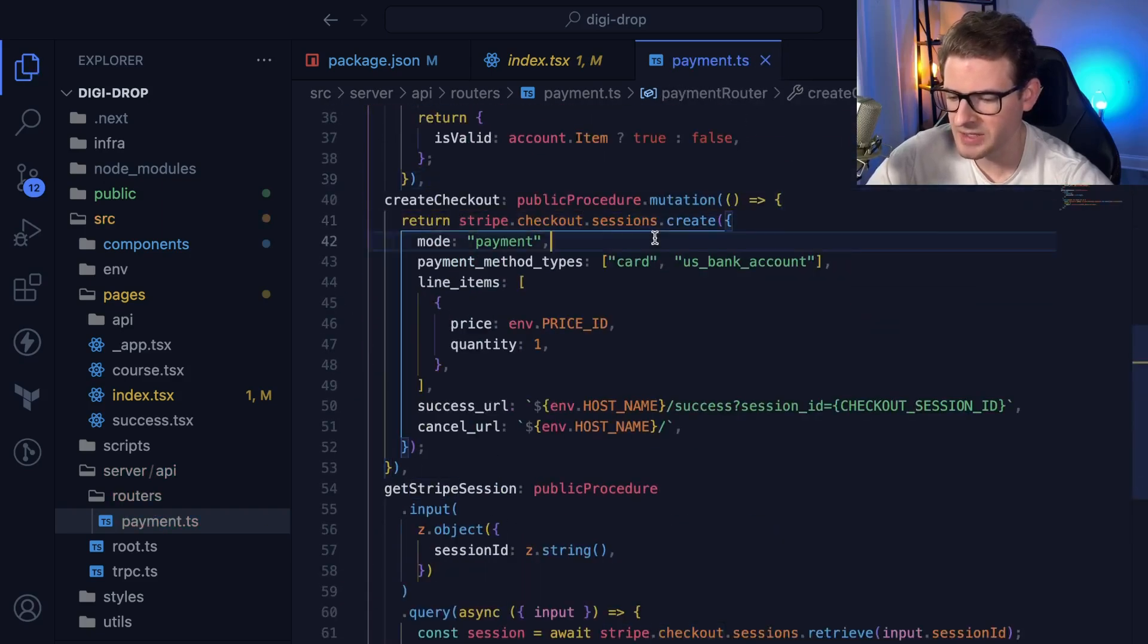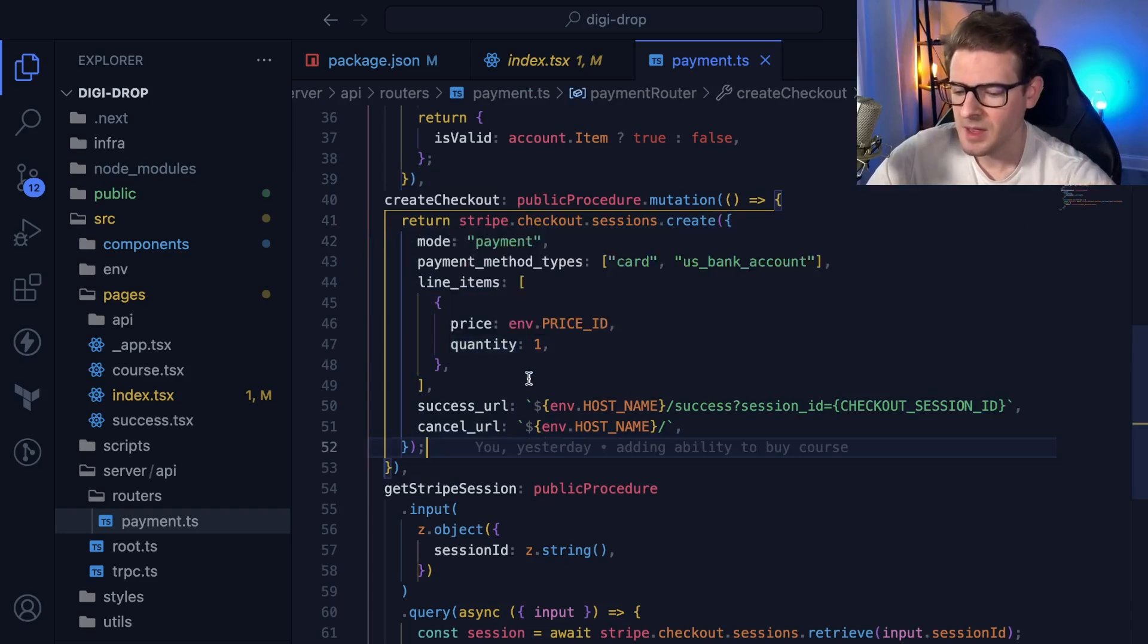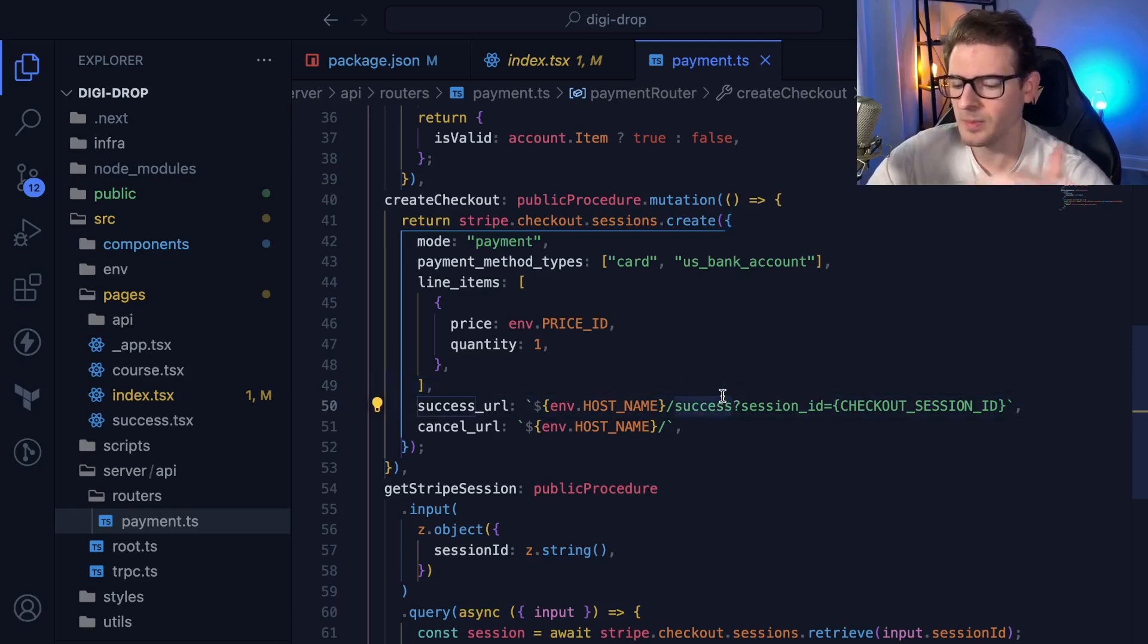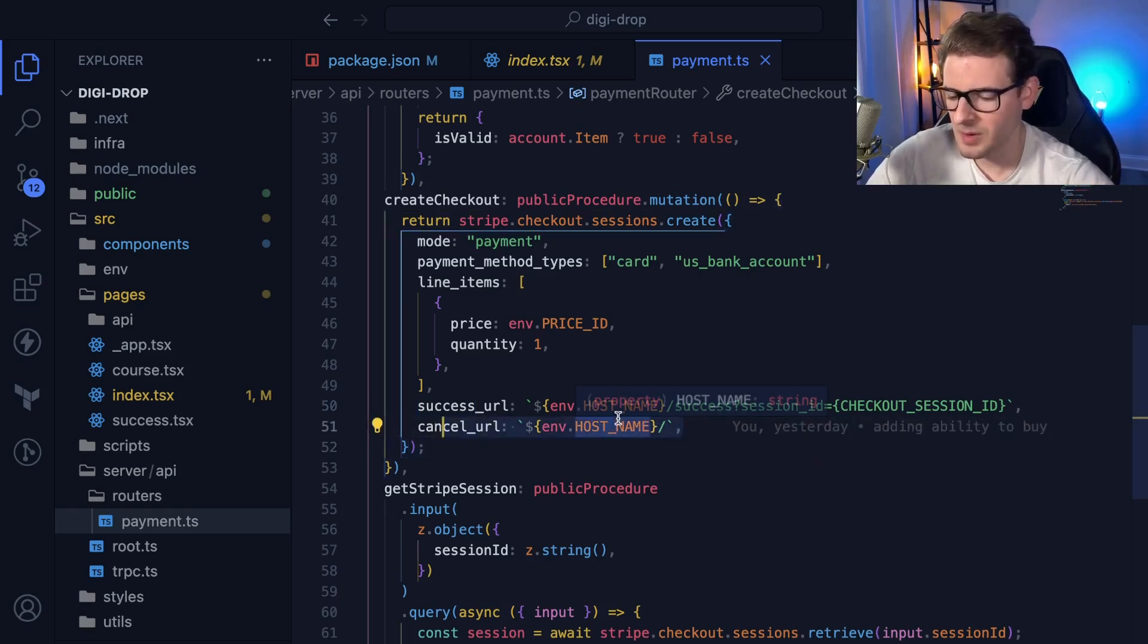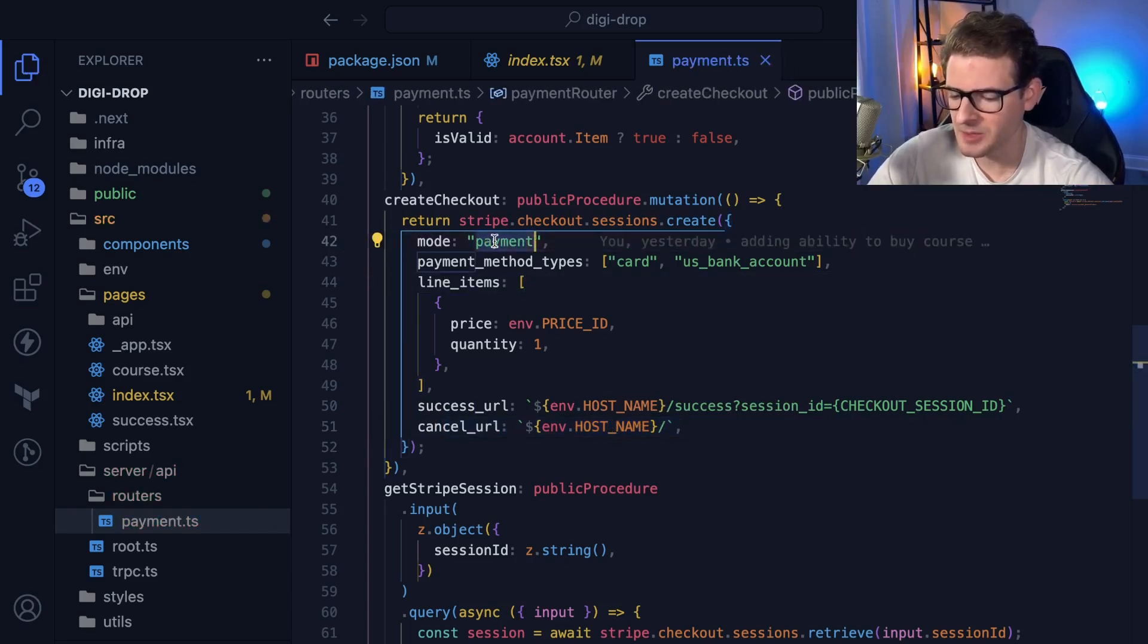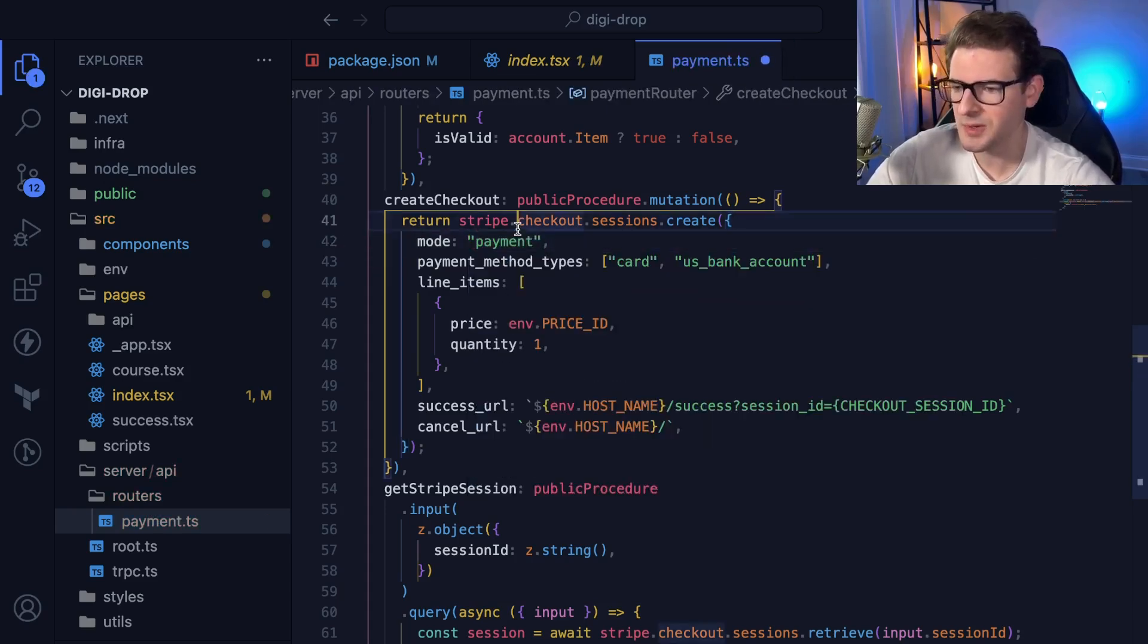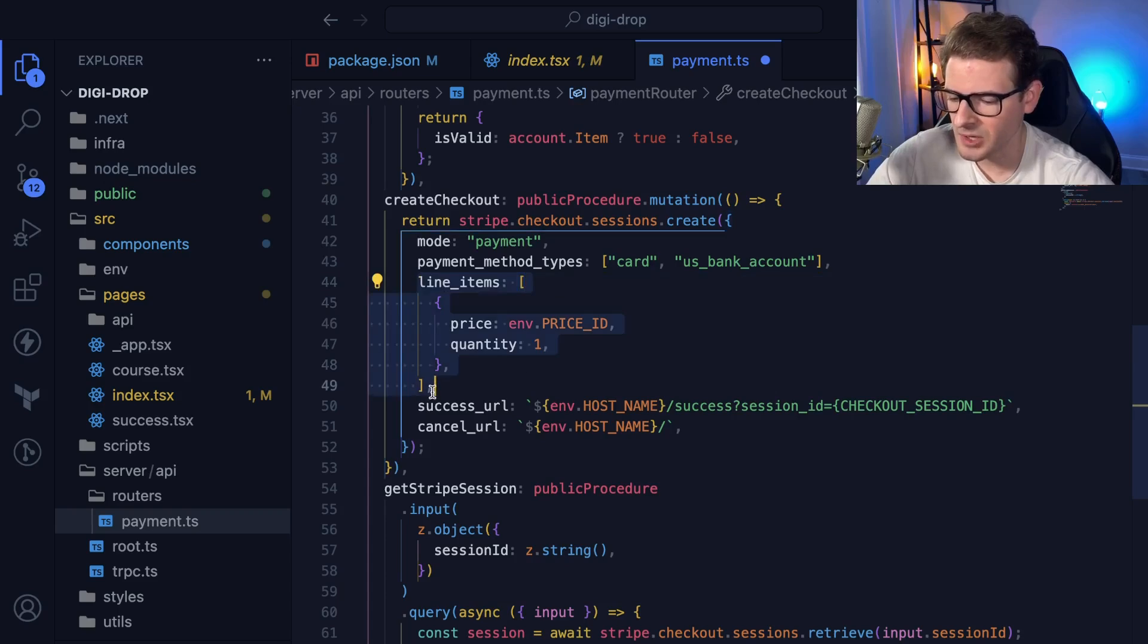I do stripe.checkout.sessions.create. This creates a session in Stripe and gives you an ID that you need in the front end. You can specify what happens when the user successfully pays - what endpoint to redirect to. If they cancel the payment, I take them back to the homepage. You can also specify the payment type - there's subscription and payment. I'm just doing a one-time payment thing, not a monthly subscription.